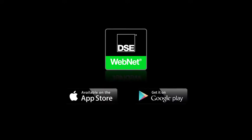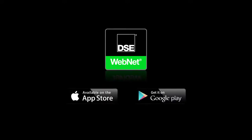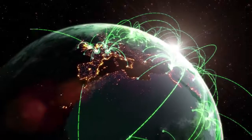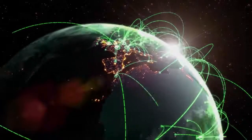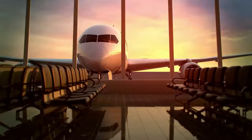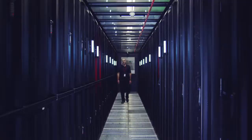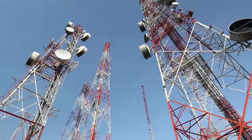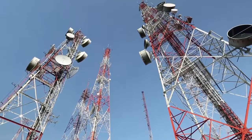DSE WebNet provides outstanding control and monitoring functionality across multiple critical application environments, including hospitals, airports, data centers, industrial factories, and telecoms towers.